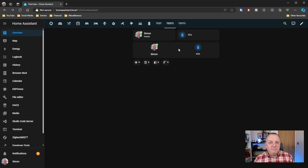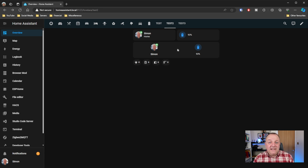I could improve the positioning — have it a bit closer to the person card — and I could add in other cards to include more information. But that's just what I've got set up for the moment.